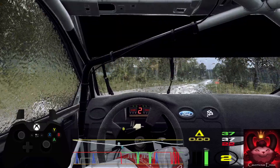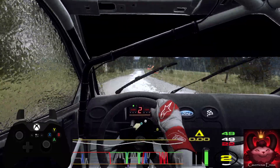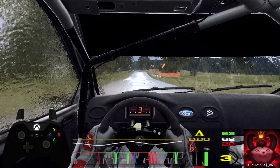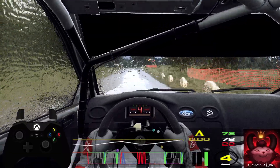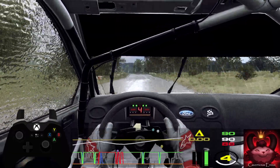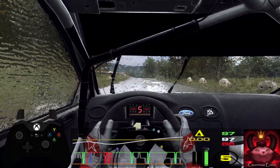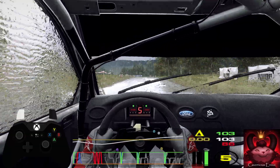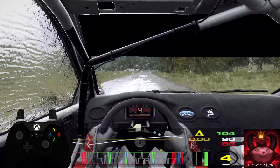6 left long, opens over crest, 80, slow 4 right long, tightens into turn, happy left, don't cut.